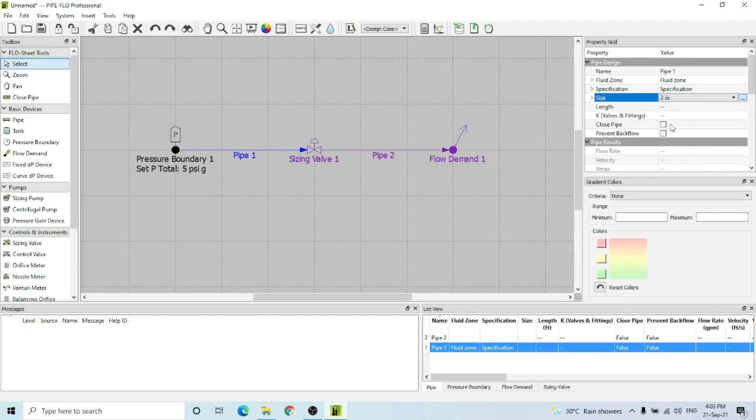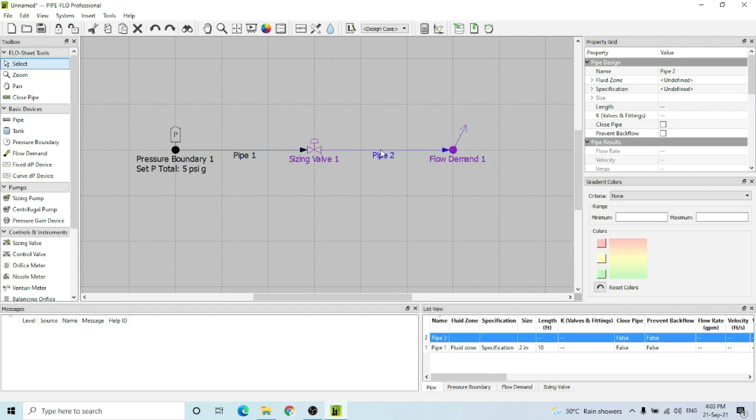Or you can select a suitable pipe size from the drop-down menu. I'm going to select 2 inch. For the length, I'm entering a 10 feet length for this pipe.